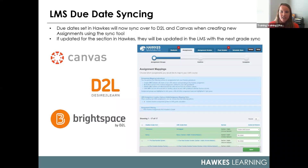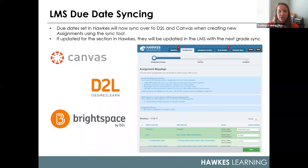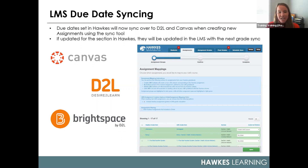For Canvas, D2L, and Brightspace, assignment due dates now also automatically carry over when you are creating new assignments with the sync tool, or when grades are synced for that particular assignment. If the due date gets changed at a later date, the next time a grade is synced for that assignment, it will update the due date at the section level as well.